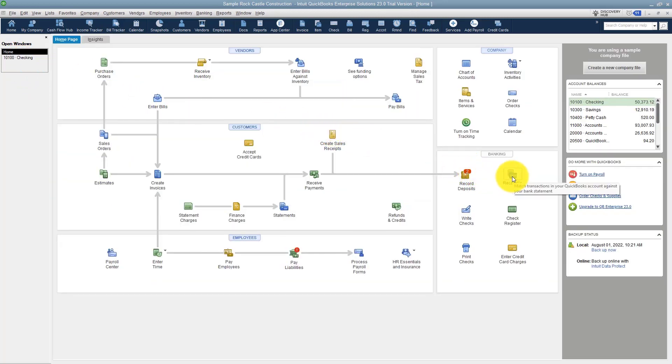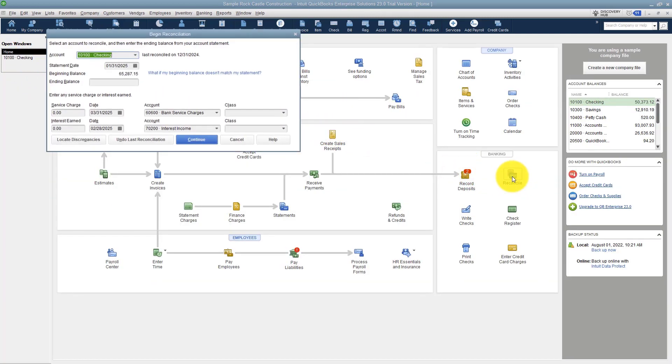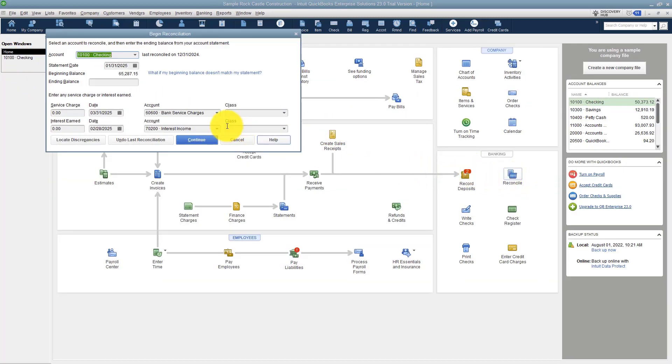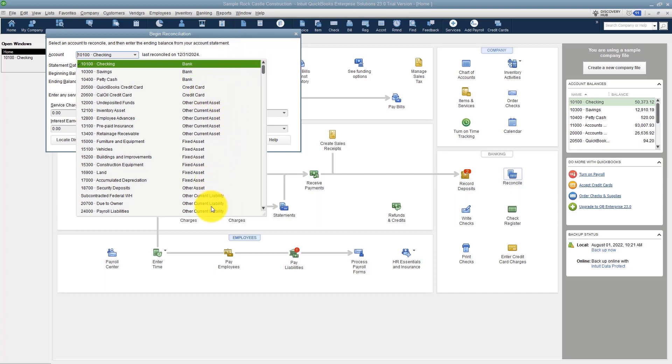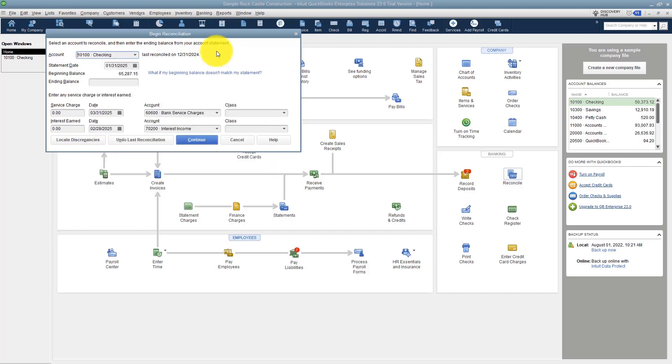to reconcile. The first thing you want to do is choose the account that you're going to reconcile. We're going to reconcile our checking. Just note that you could reconcile credit cards, loans, any of these that you see in this list. If you just don't have time to reconcile all of these, make sure that you have your bank accounts reconciled so the balances are correct.